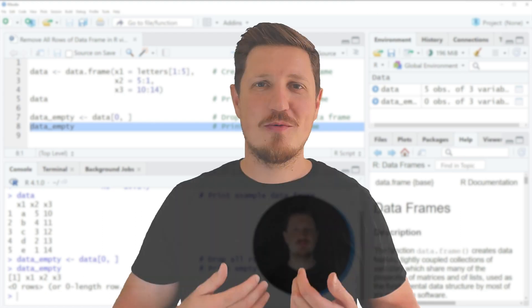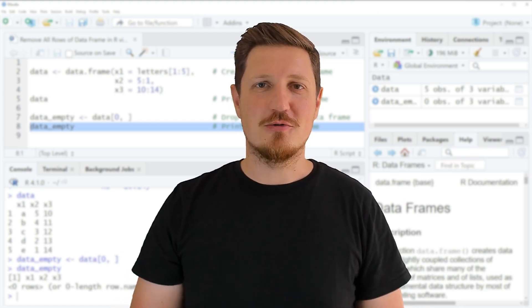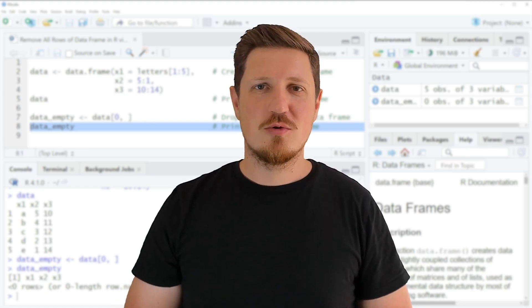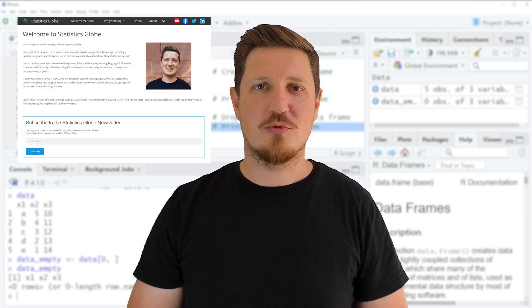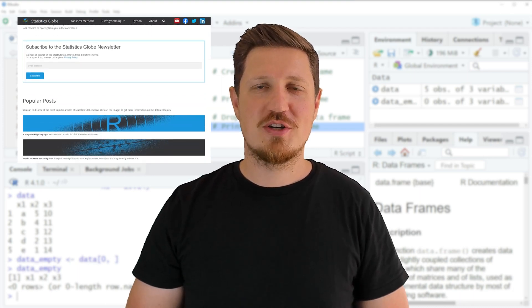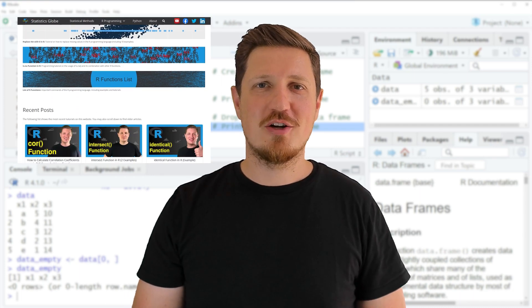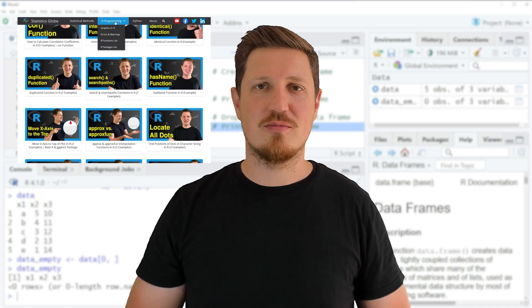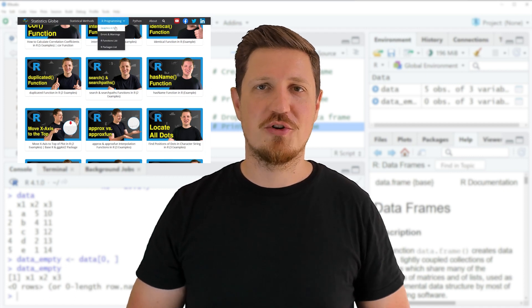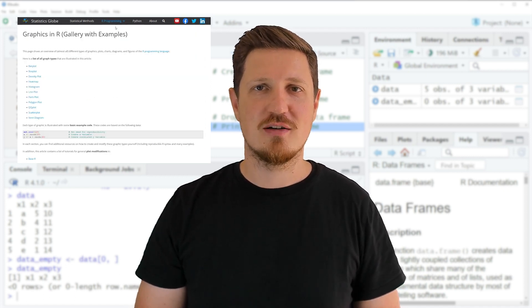That's all I wanted to explain in this video. In case you want to learn more on this topic, you may check out my home page statisticsglobe.com, where I have recently published a tutorial explaining the content of this video in more detail.